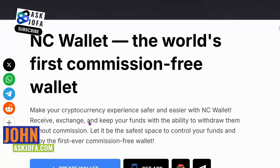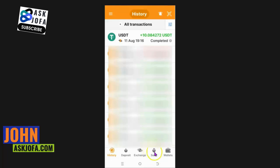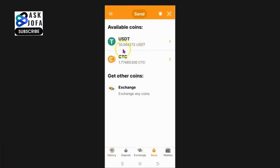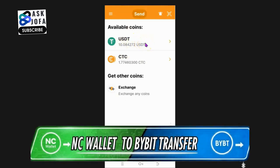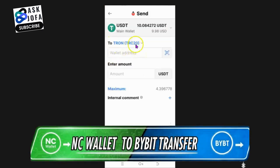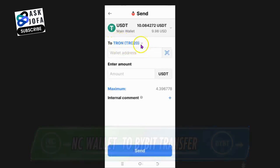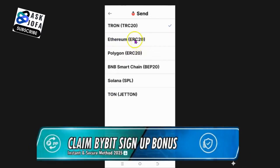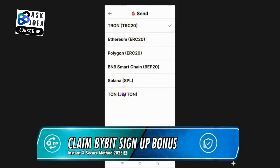To send and withdraw from NC Wallet to Bybit, click Send, then select the asset you want to send — in this case, USDT. The first thing you need to do is discover which network will allow you to send the money out, so you click the network selector.